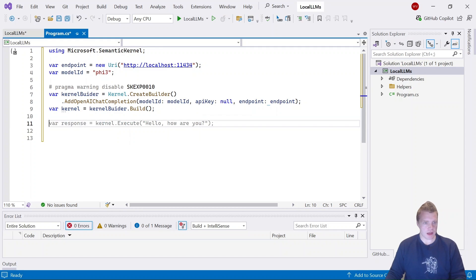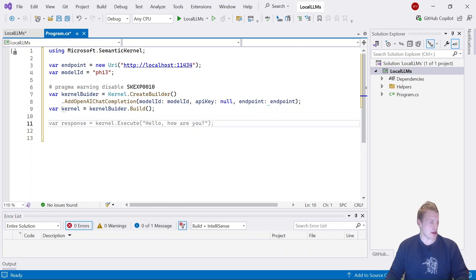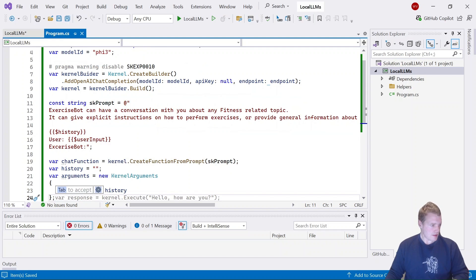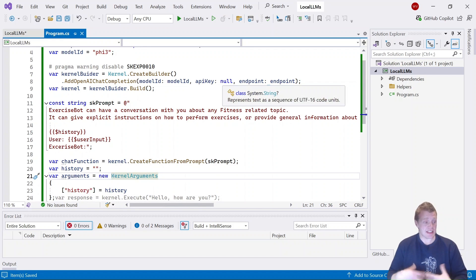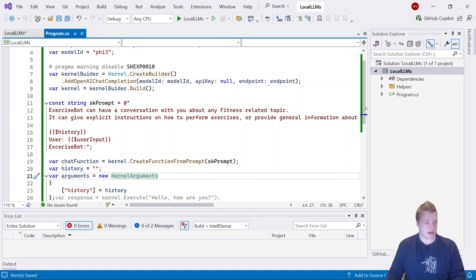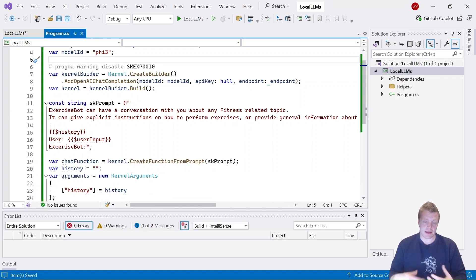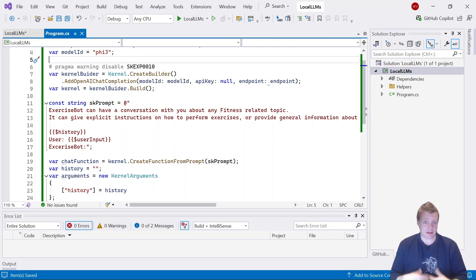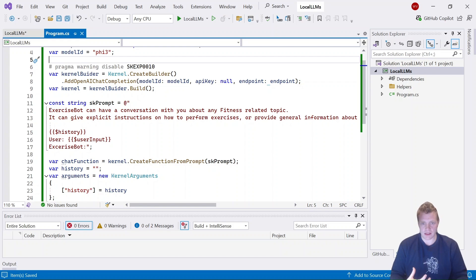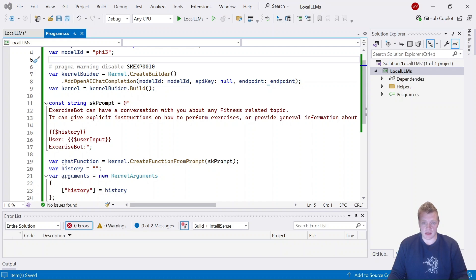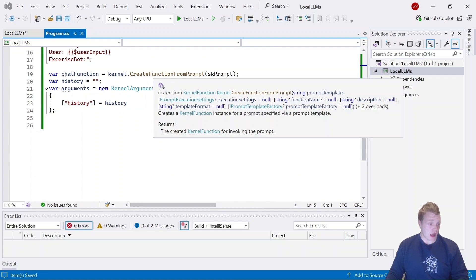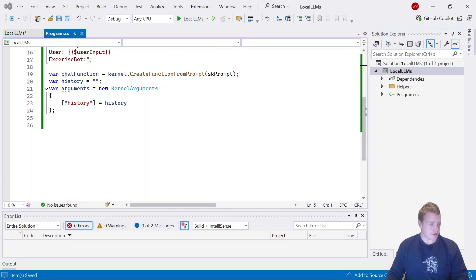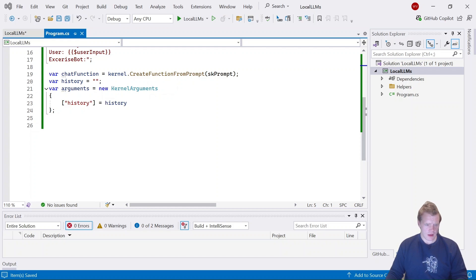Now what I'm going to do is paste in the prompt. So I'm creating an exercise bot. I'm essentially telling my Semantic Kernel application that this is going to be an exercise bot. I can have a conversation with you about any related fitness topic, give explicit instructions on how to perform exercises or provide general information about fitness. If they don't know an answer to the question, just respond saying I don't know. Then format the response in this manner. Using that prompt, I'm going to create that function—kernel function from the prompt that I've given it—and then I'm just going to add my chat history as a kernel argument.